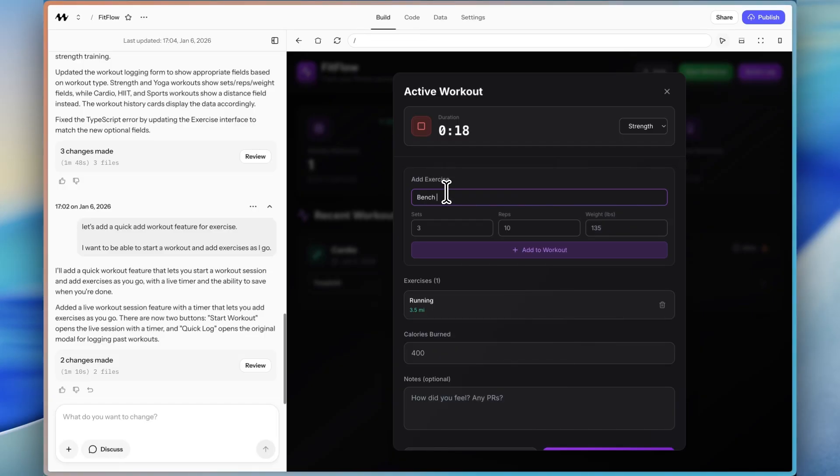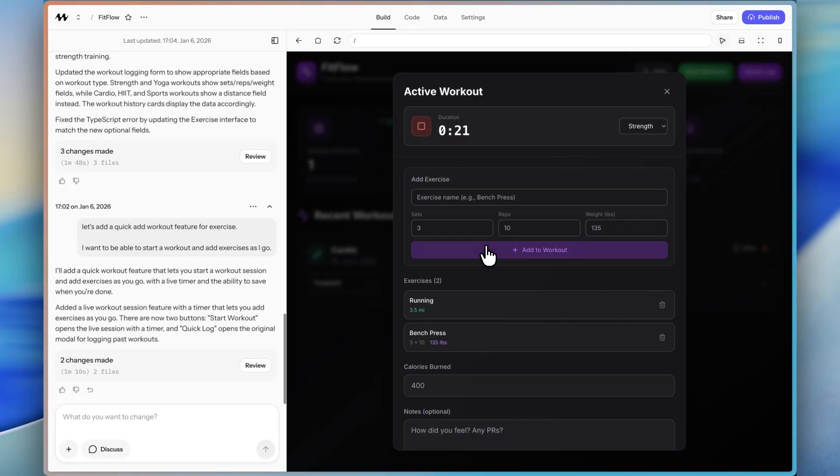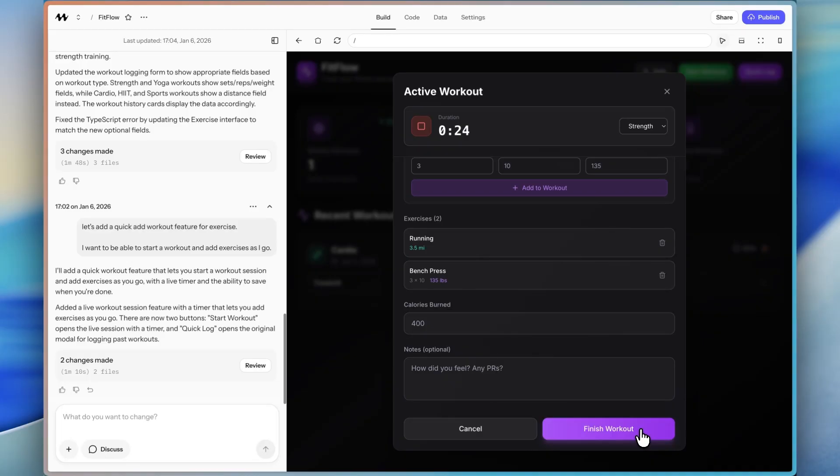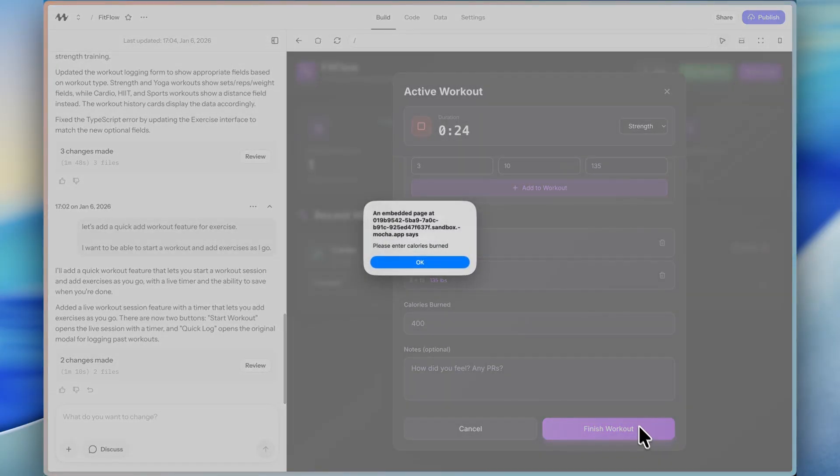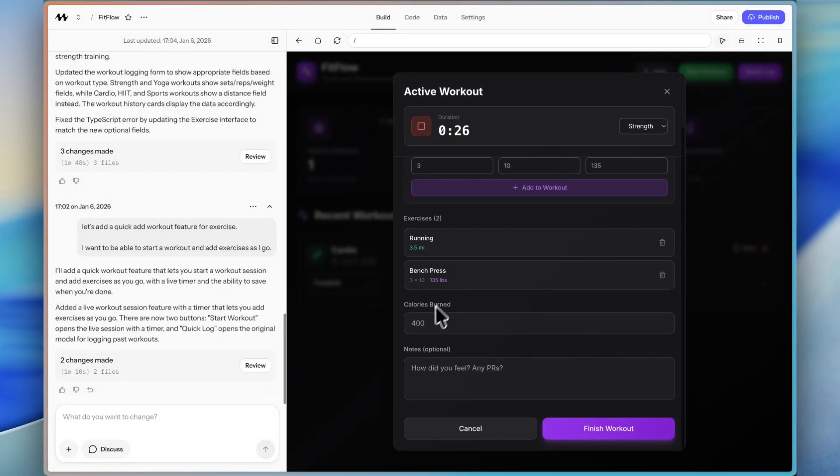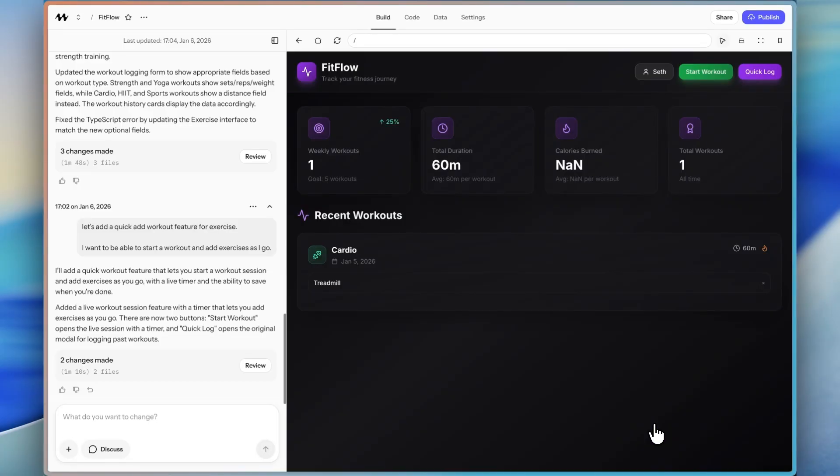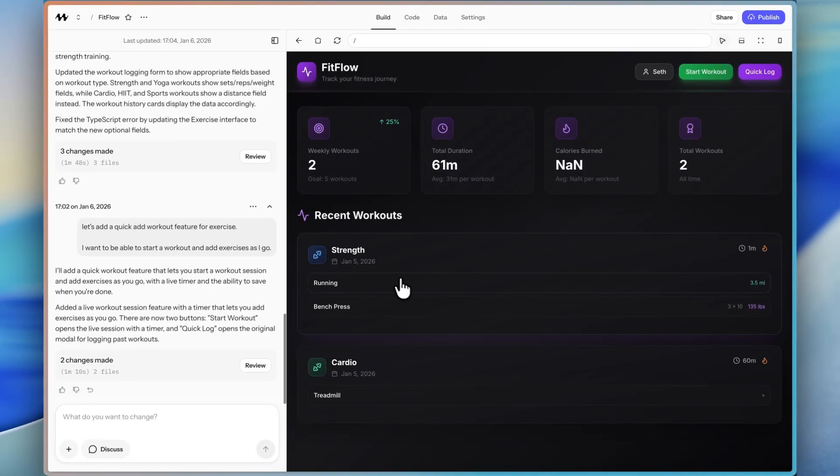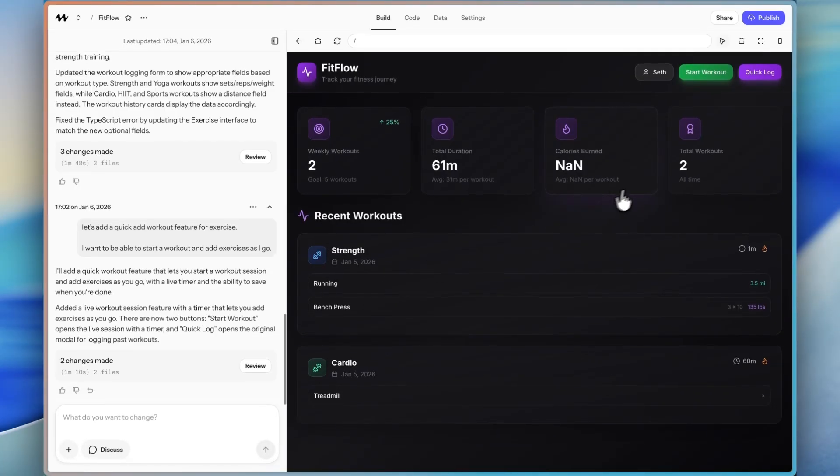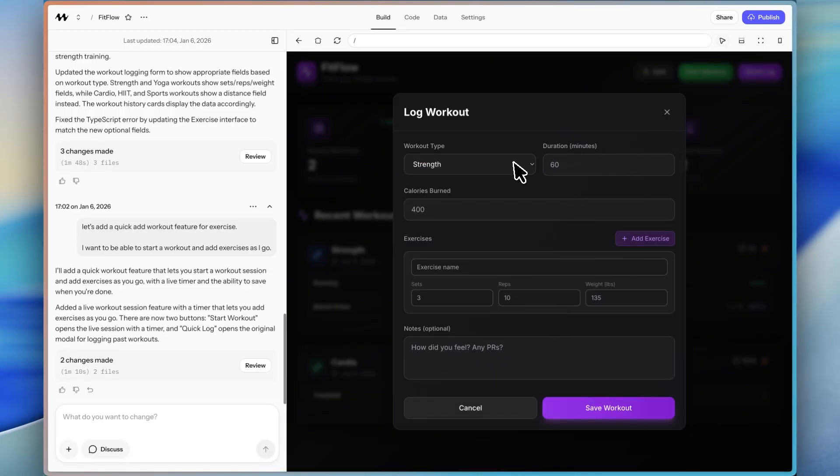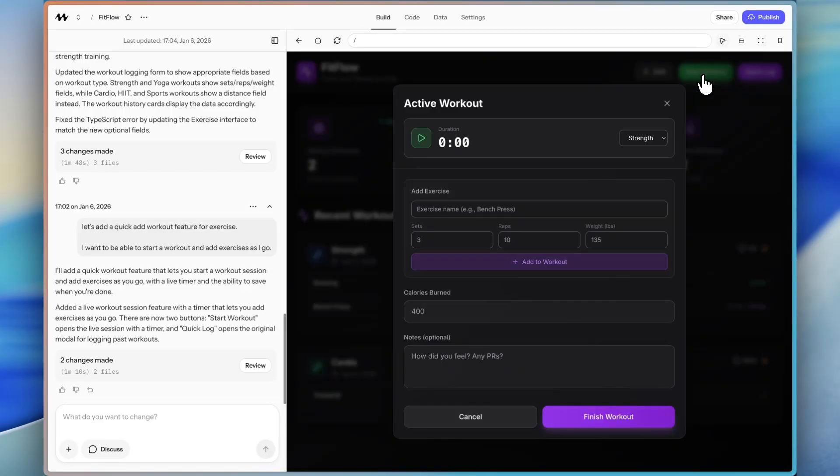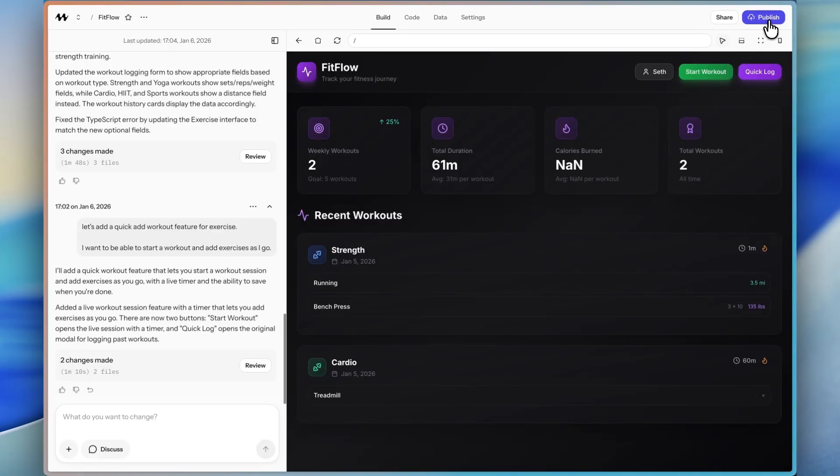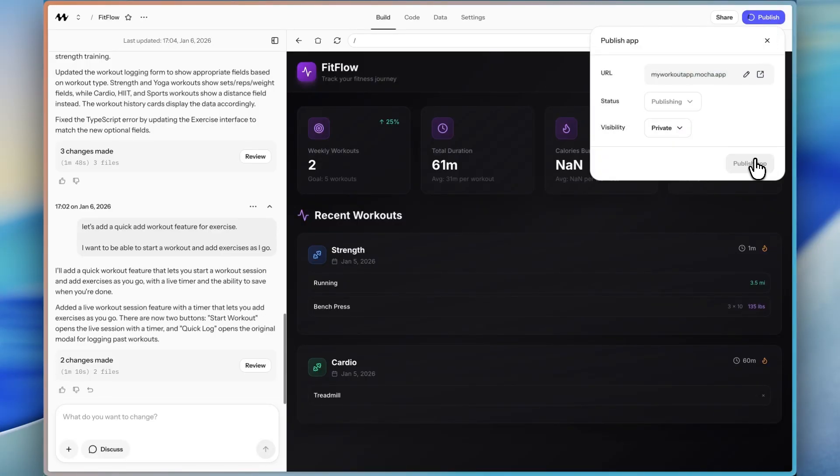Oh, and can I change it to strength? And then I can add different things. I could say bench press 3, 10, 135, add to workout. And then when I'm done, I can go and say finish workout, enter calories burned. I guess it's forcing me to do that. I think I would remove that, but for now I'll keep it. And there, there we go. So we have our workout and I like that a lot better. So quick log is still what we had before, but start workout is this new feature that it just generated.